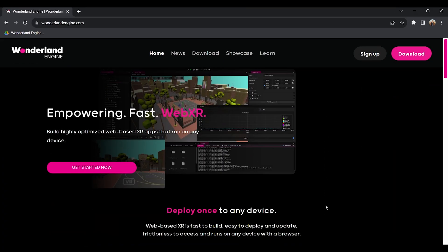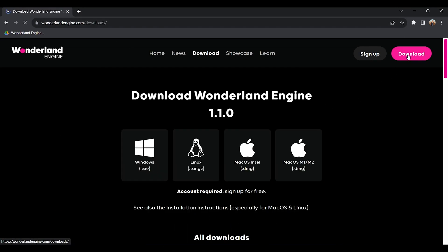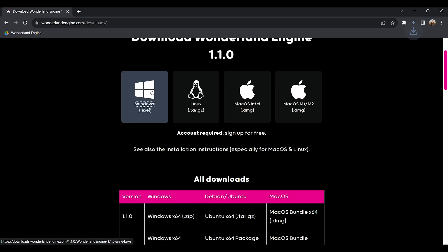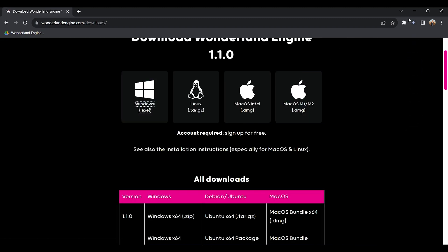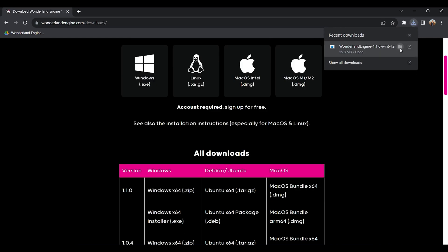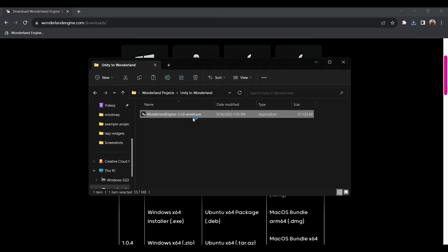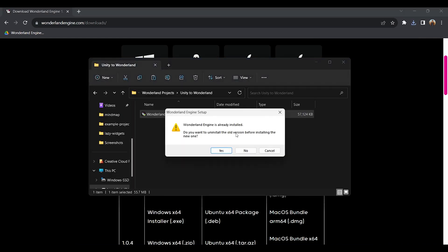First, let's download and install. You go to the Wonderland Engine website and go to download, choose your operating system — for example Windows — and done. You're downloading the latest version. After downloading, you open the installer. Here it says that Wonderland Engine is already installed.